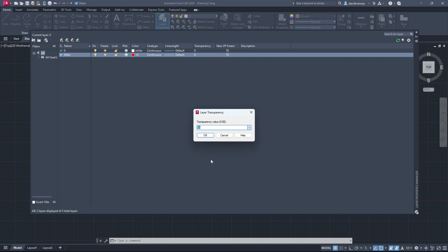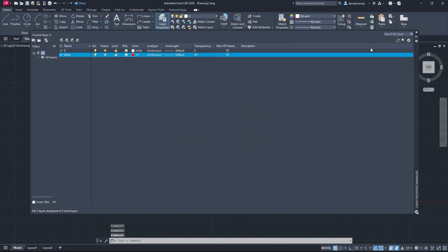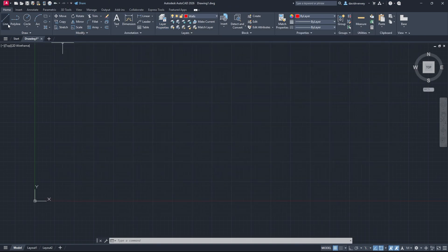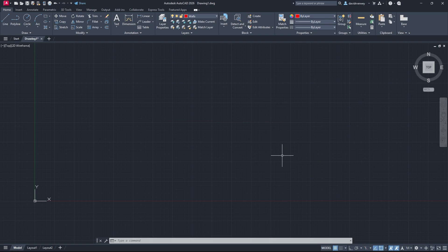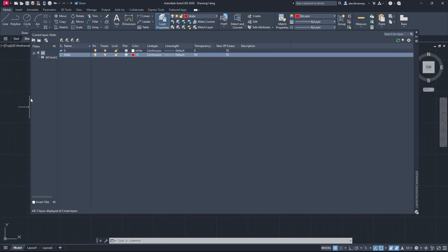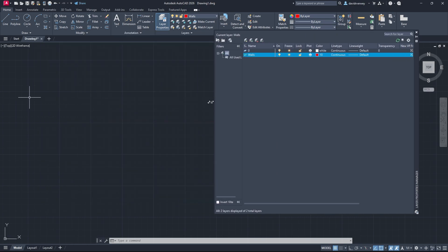If I set it to 90 and click okay, and we're on our walls, and then I go and I draw a line, you're going to see that the transparency of the object is very faint. But if I come to my Layer Properties, let's shrink it up a little bit so we can see what's going on.